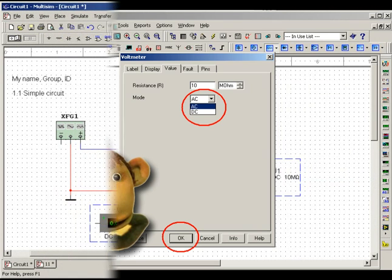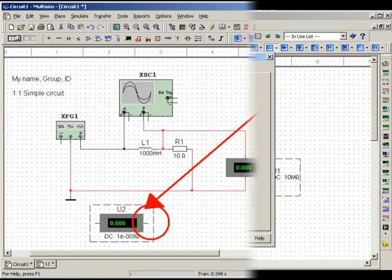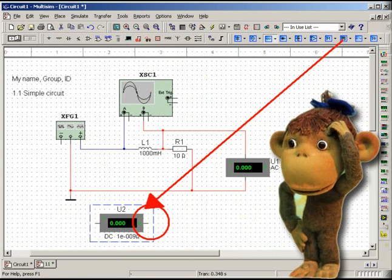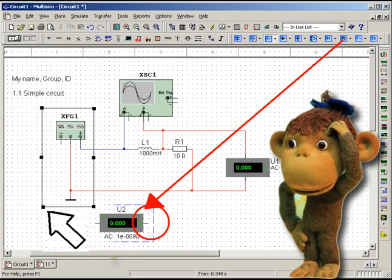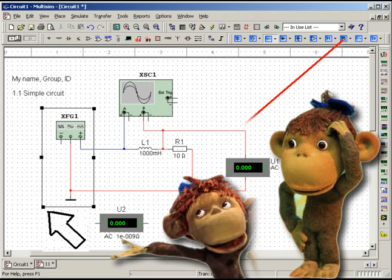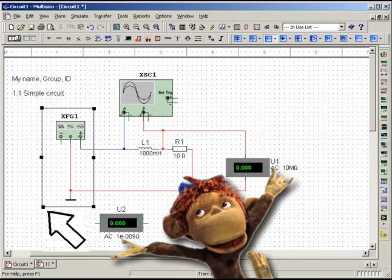For current measurements, ammeters are intended. Drop one of the ammeters to the screen. An ammeter is to be inserted in series in the break of the circuit.